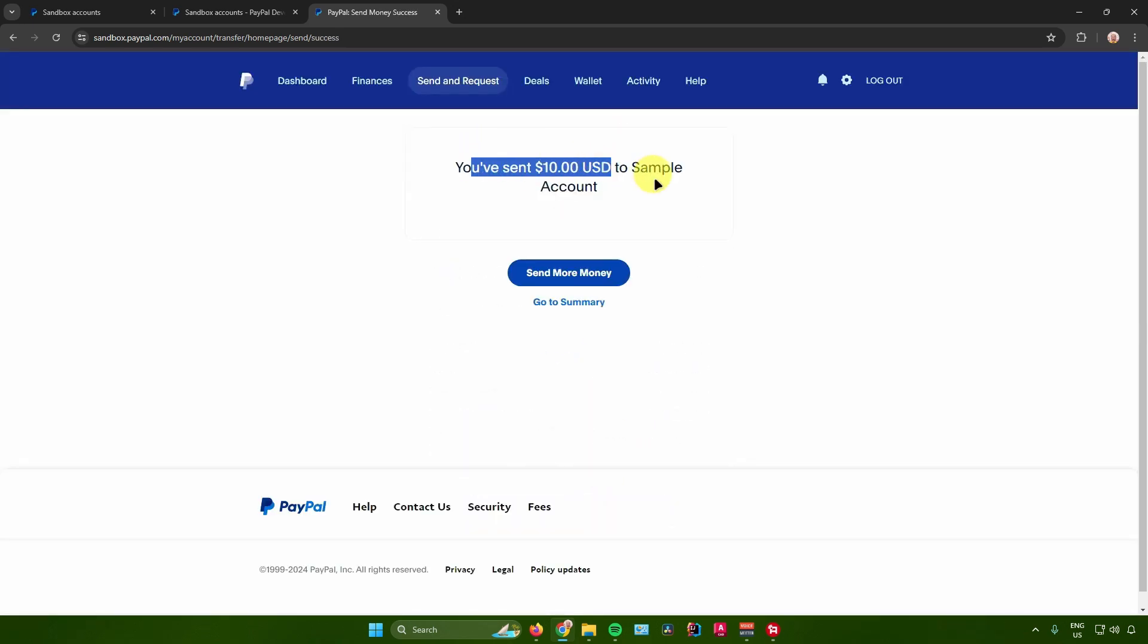So yeah, that's pretty much it on how to send money from your PayPal account to another PayPal account.